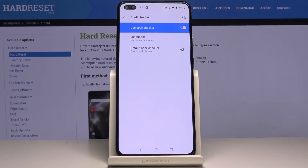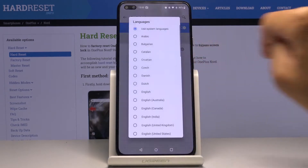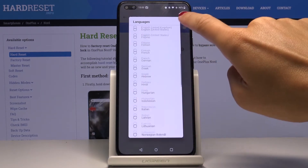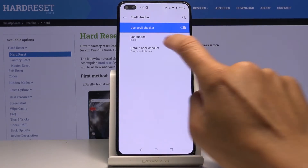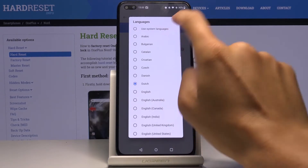Just by tapping you can activate and deactivate it. Also a bit lower you can change the language, so you can use either the system language or you can pick one from the following list if you'd like to apply it. But I will stay with system language.